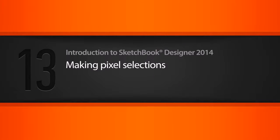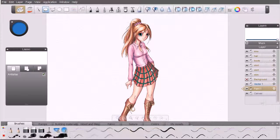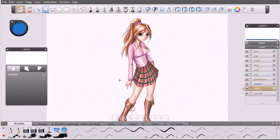In this lesson we'll learn how to utilize the selection tools inside Sketchbook Designer to make pixel selections. We spent quite a bit of time working with vectors and figuring out how to select and manipulate those vector curves. Now back here on our paint layers, remember we're working with pixels, and if you're doing any kind of drawing or painting, at some point you're going to want to limit the area that you can draw or paint in by making a selection.